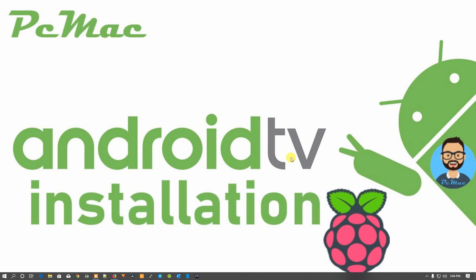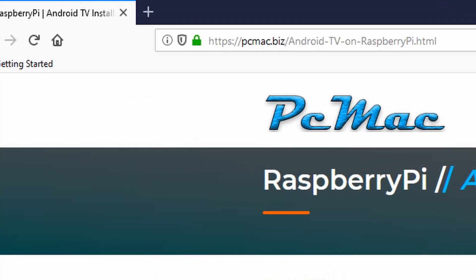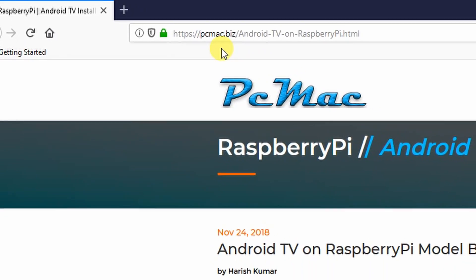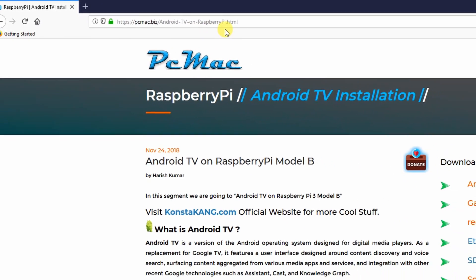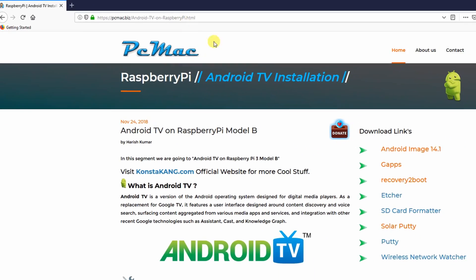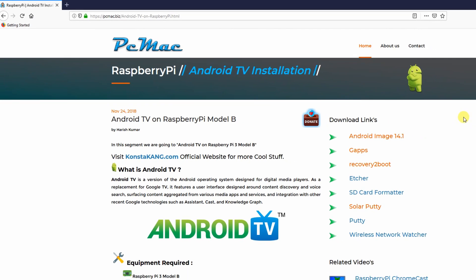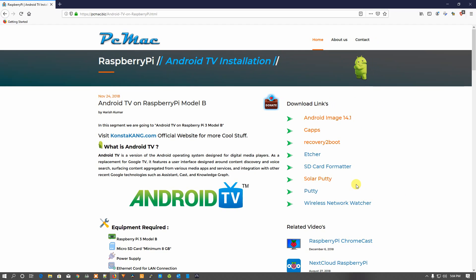Before starting this video, I would like you to please go ahead and visit the website. The website link is right here — PC Mac forward slash Android TV on Raspberry Pi — and you can find all the download links on the right side of the website. So let's do it.